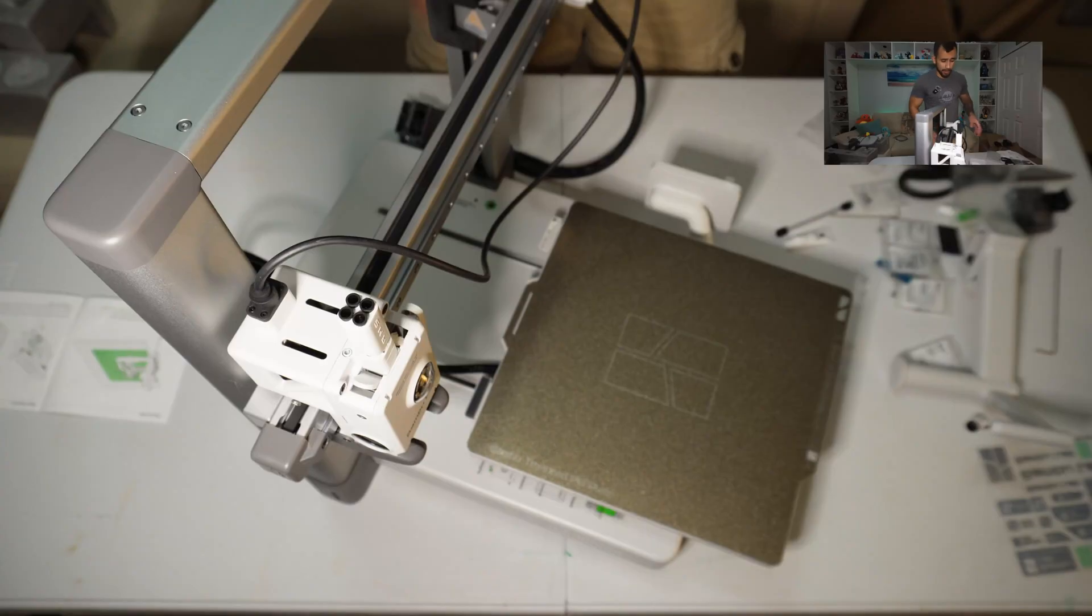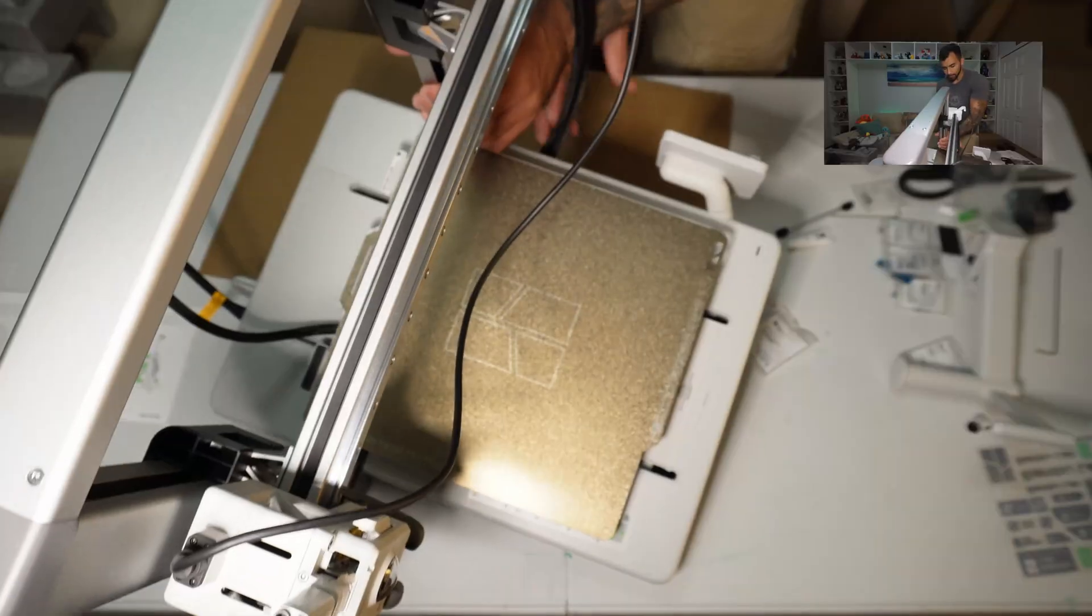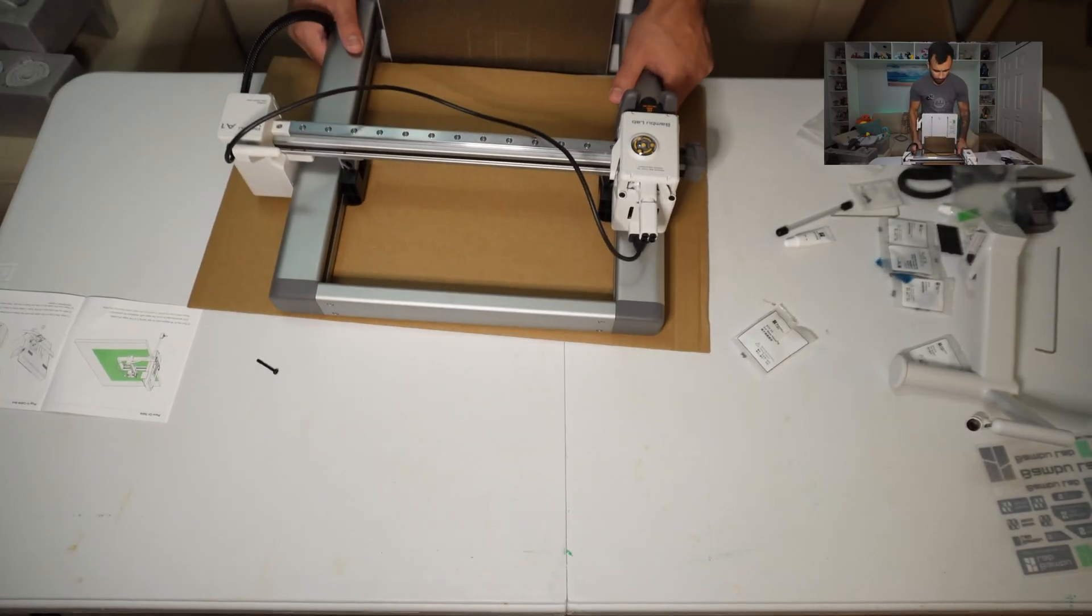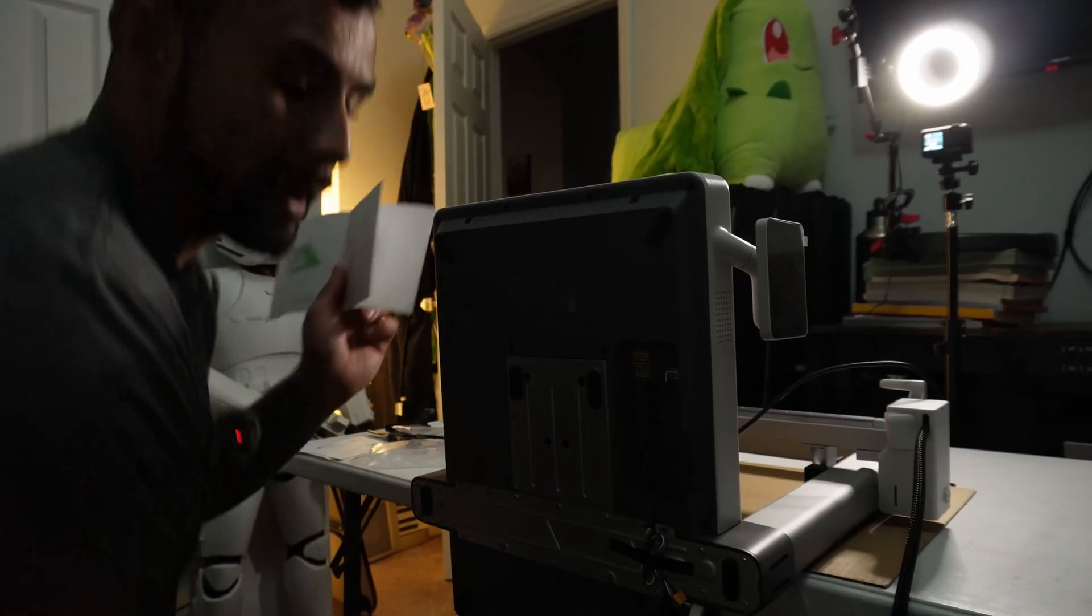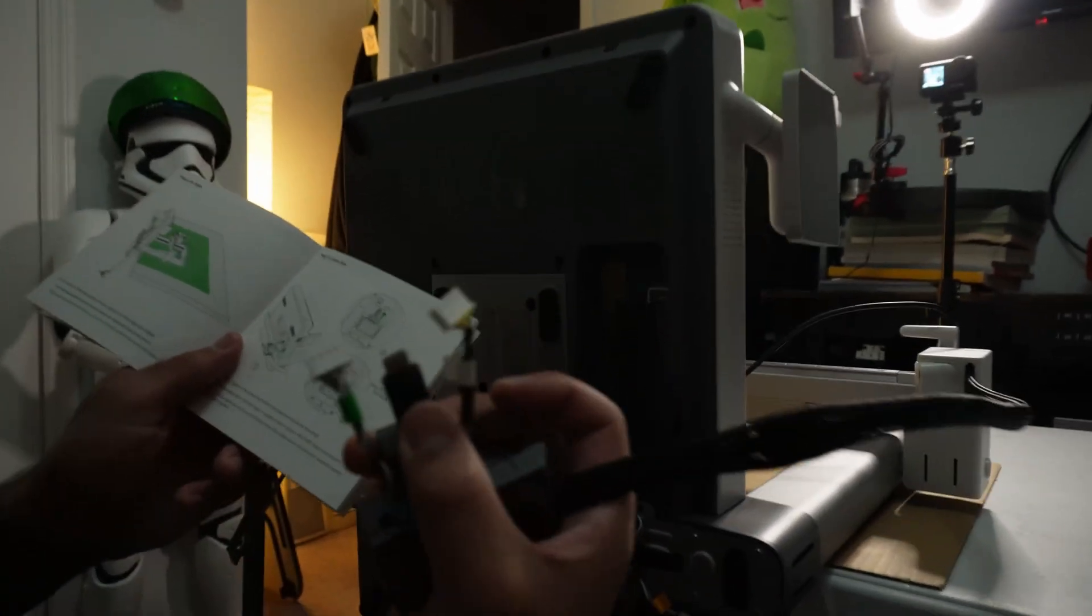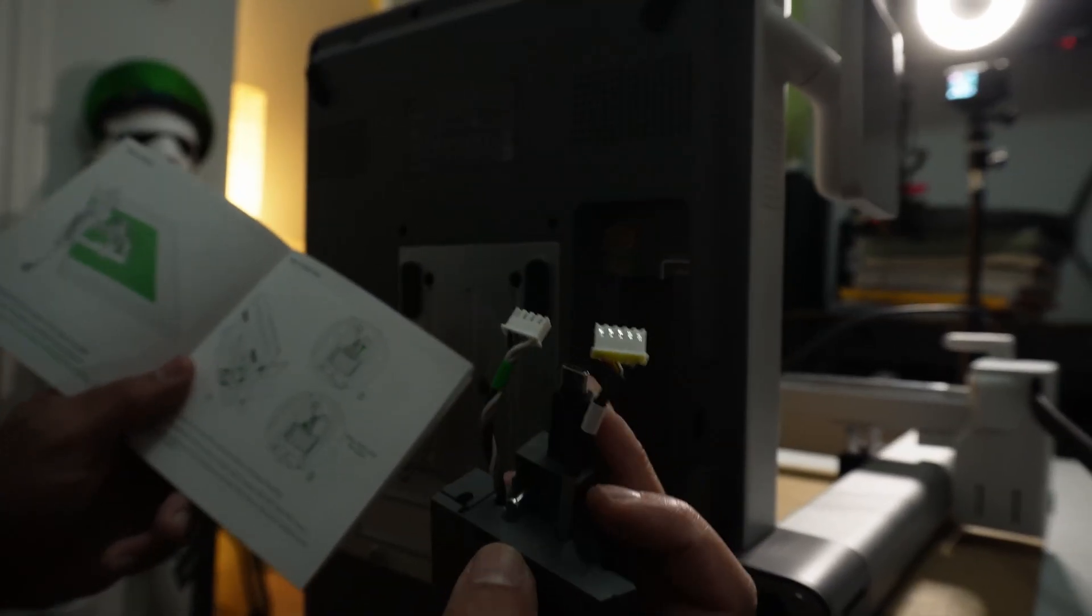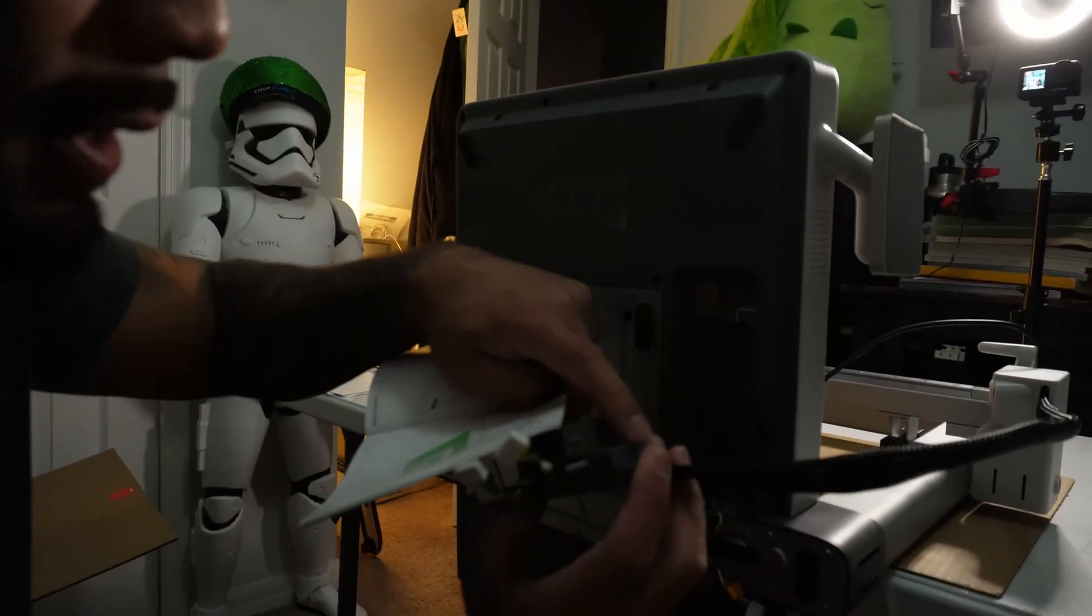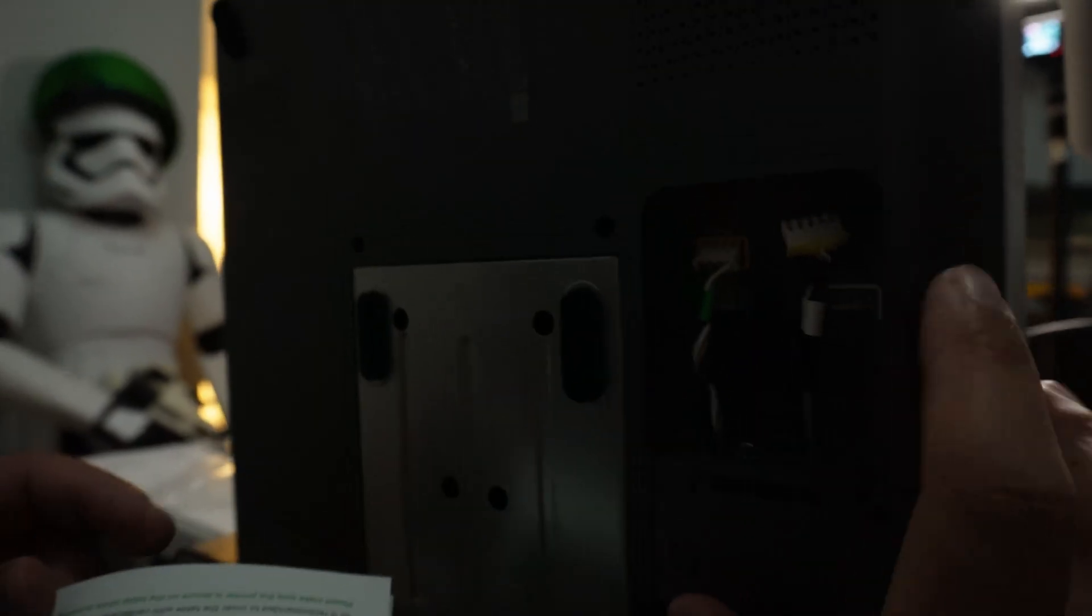Now we gotta lie this thing on its side. Recommend use some cardboard. So we're gonna align these clips with these holes here. And thankfully they're all color-coded for the most part. White, green to match with white, green here. And then we've got a USB-C. So these two clips here with these holes here and slide up. There we go. You feel it click. Now screw this pre-installed screw.